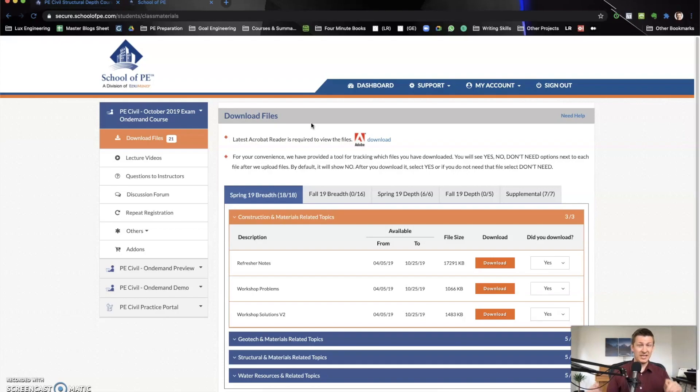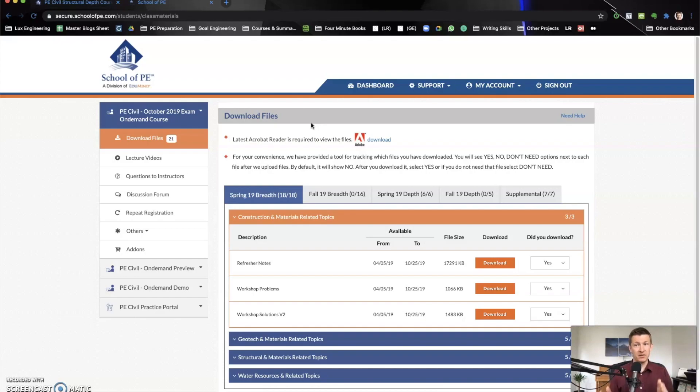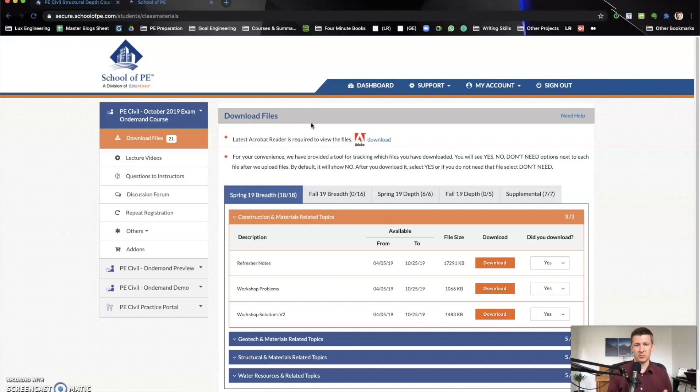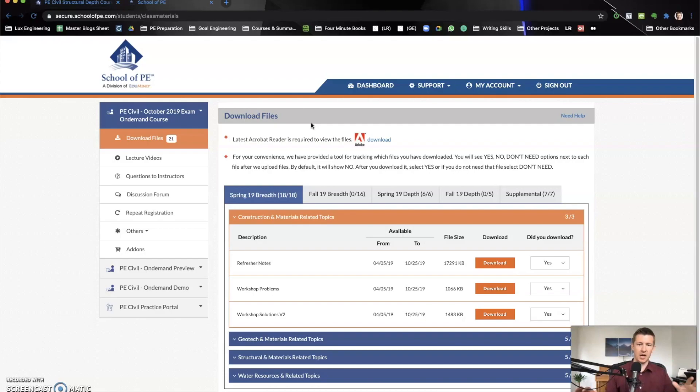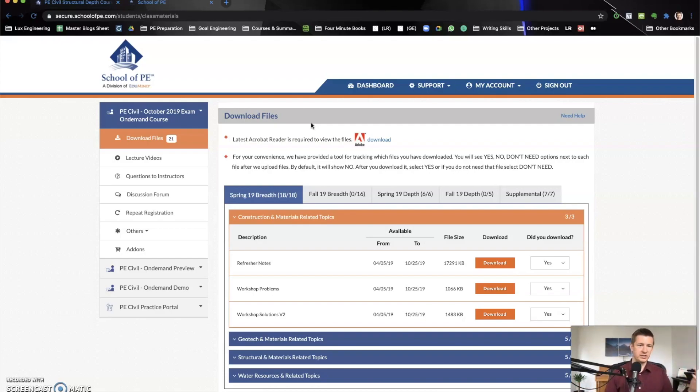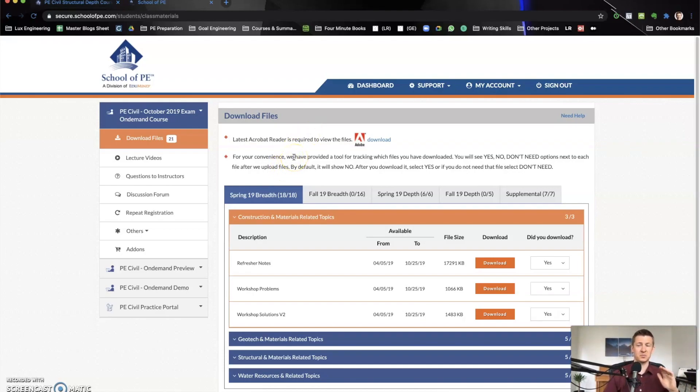Now the PE is changing to computer-based and it is not going to be open book anymore, but for the October 2021 test, it will still be open book. So you can still print all of these if you decide to purchase right now. And I'll make an update once they update how they do the school of PE once the PE exam is fully computer-based.